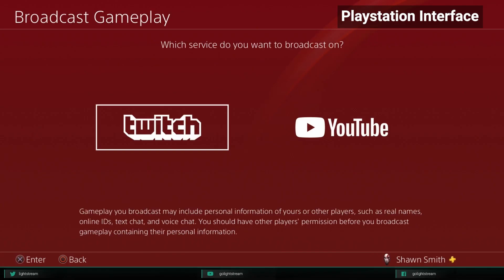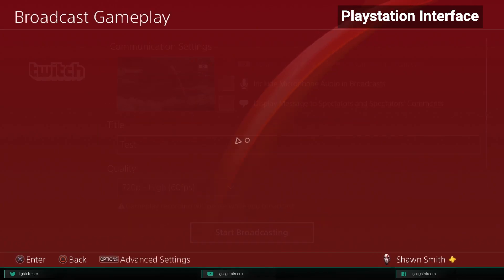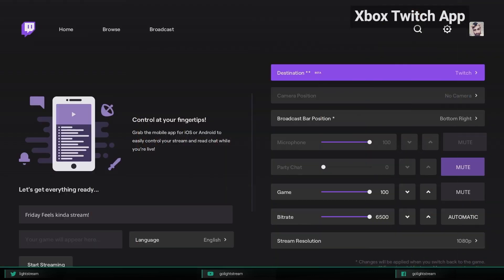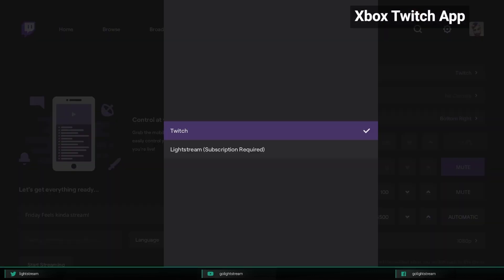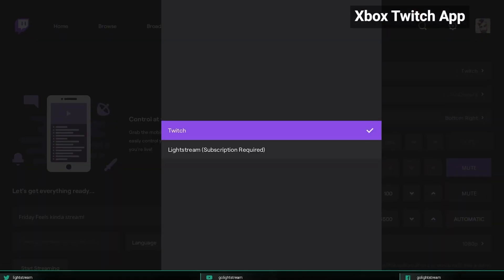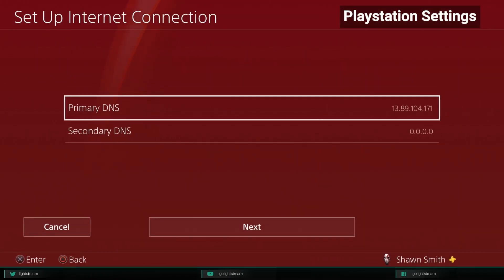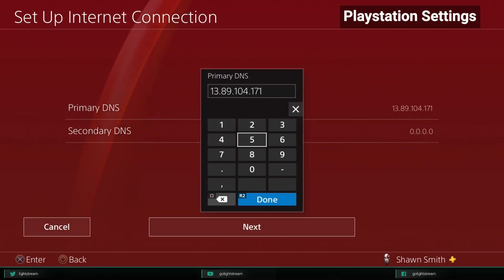Make sure you're logged into the same Twitch account on your PlayStation or Xbox. On the Xbox Twitch app, simply choose Lightstream under the destination selection. On the PlayStation, follow our easy tutorial to tweak your settings to work with Lightstream Studio.